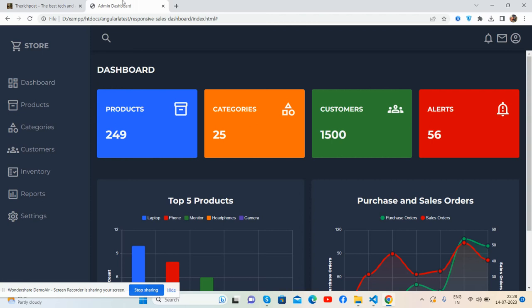Hello guys, how are you? Welcome back to my channel, The Rich Post and Free Templates. I hope you are doing great. So friends, in this video I'm going to show you a responsive sales dashboard admin template.